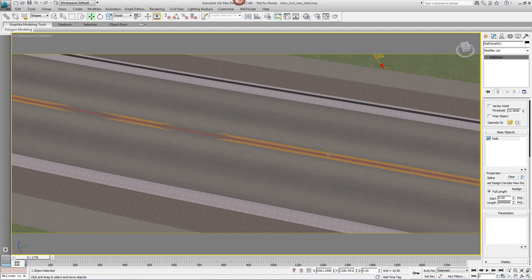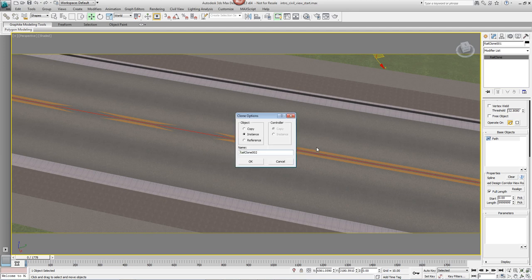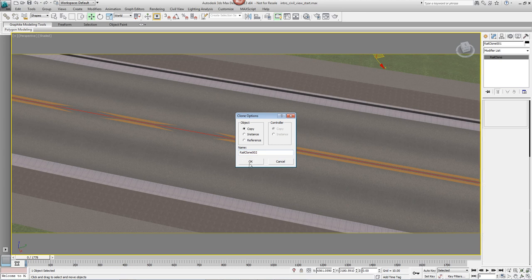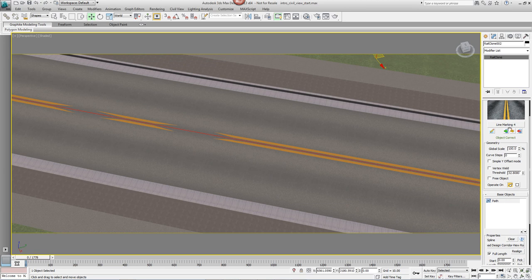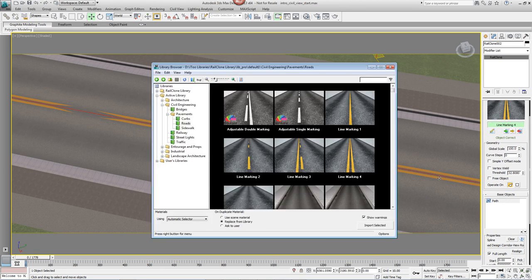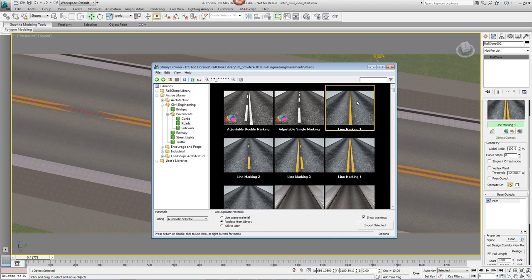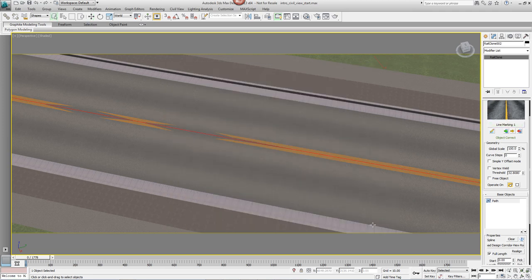Now that we've assigned this RailClone object to this spline, the easiest way to create more objects is simply to duplicate it by hitting CTRL and V and making sure that clone options are set to Copy. Now we can switch the Library style whilst remembering the spline to which it's attached. In this case, we'll pick a single line marking and hit Import.